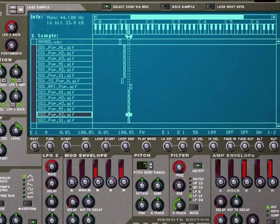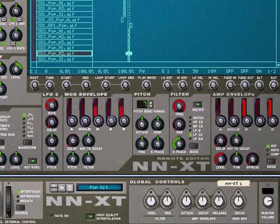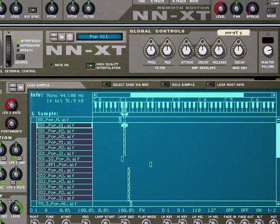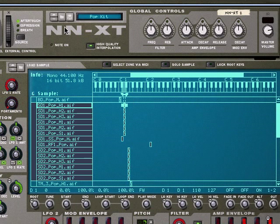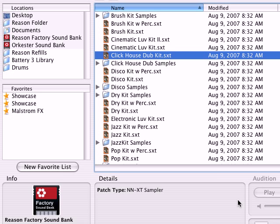Now I'm going to do that same operation here and go grab a hi-hat. Let's grab something from a different kit. Let's try clubhouse dub kit.